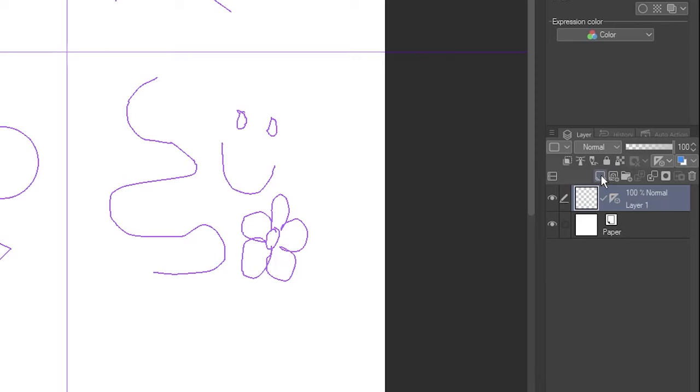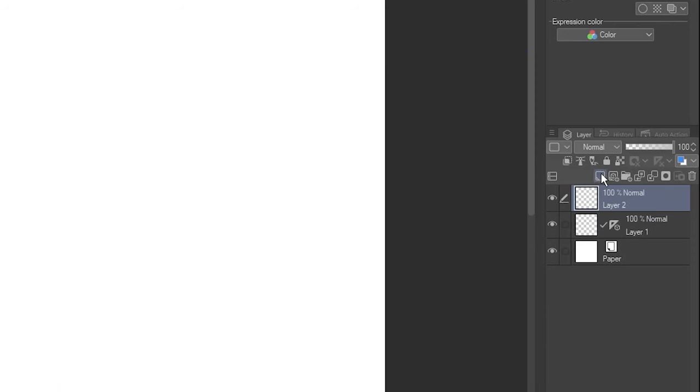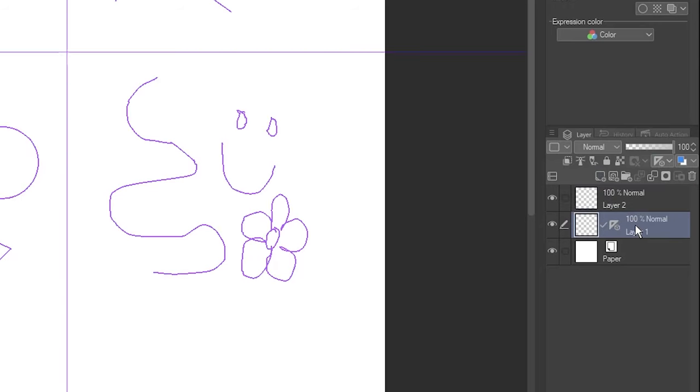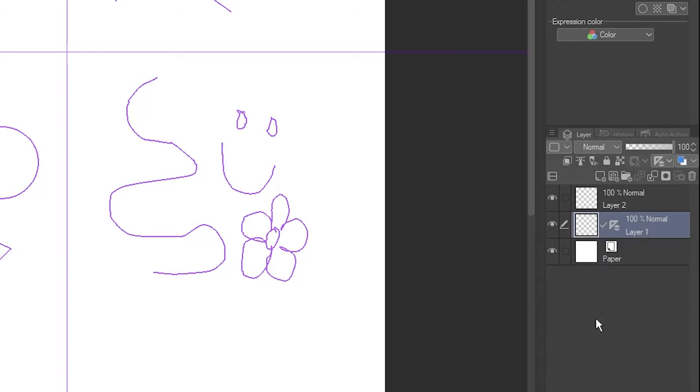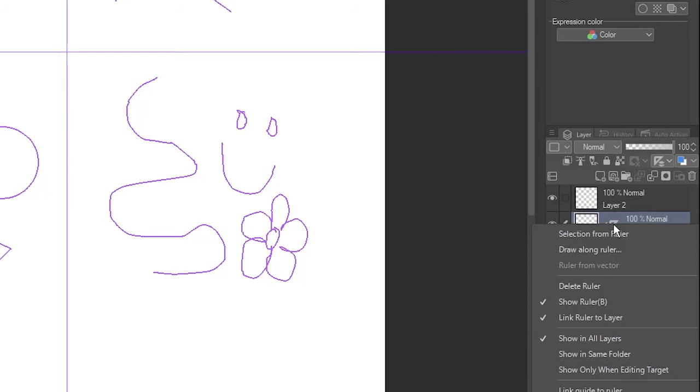If I make a new layer, the rulers disappear too. By default, they're only visible when you have their layer selected. Right-click on the ruler icon and select Show in all layers. Now the rulers will be visible and active no matter what layer you're on. Note that there's also an option to only show them for layers within the same folder.